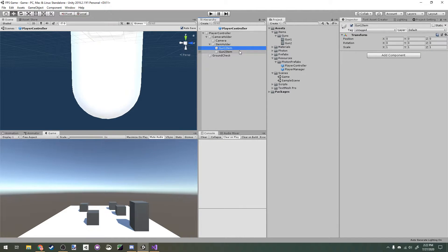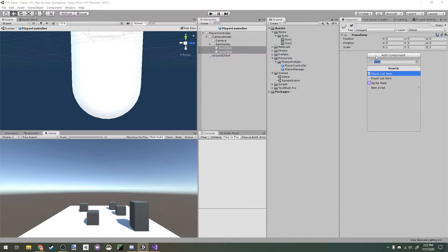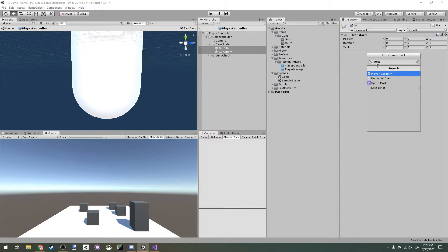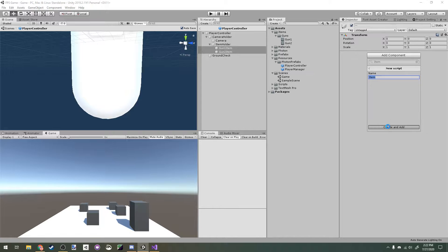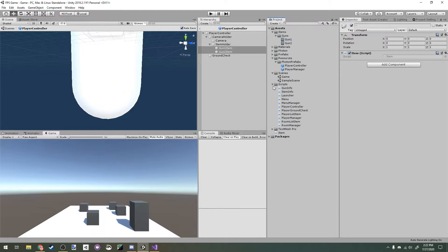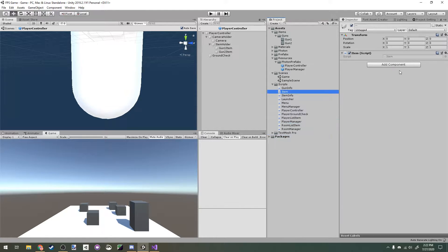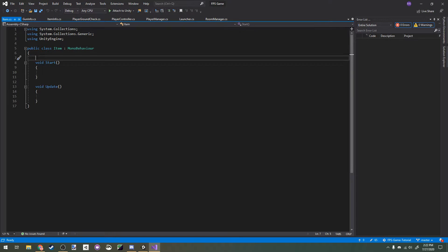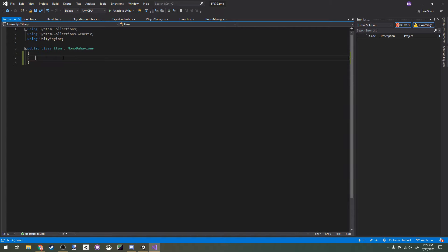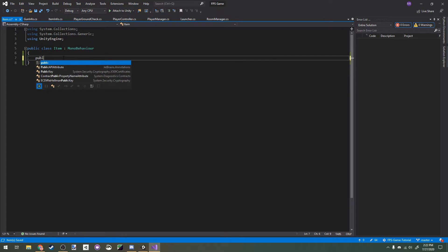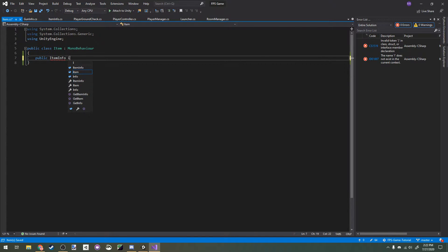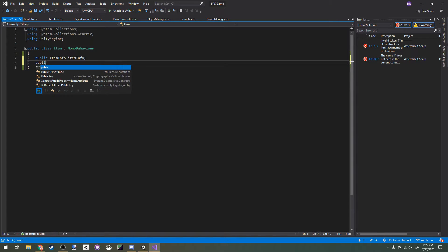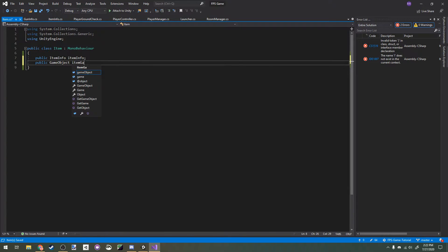On both of these, I'm going to add a new script called item. Drag that in here. All right, we can delete these methods, and then I'm going to make two variables here, both public: a public item info item info, and then a public game object item game object.